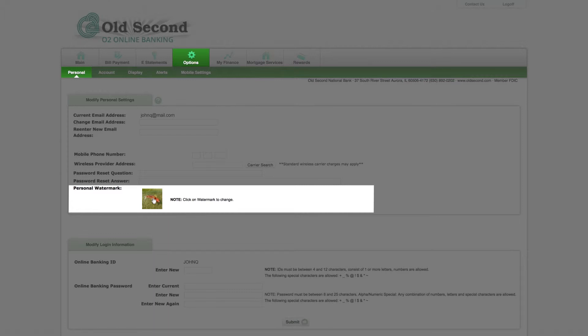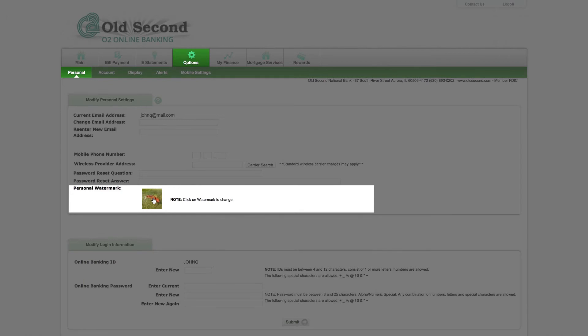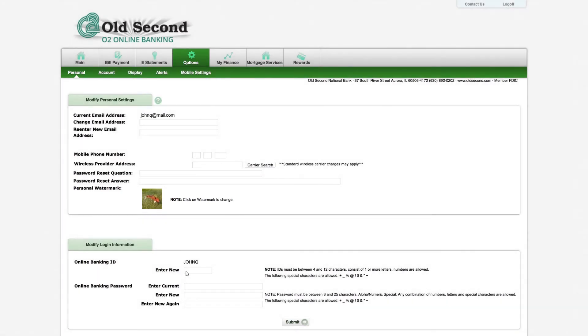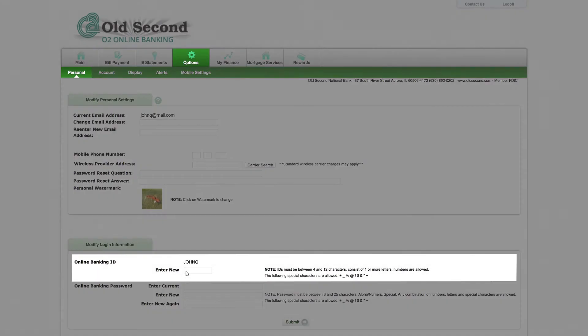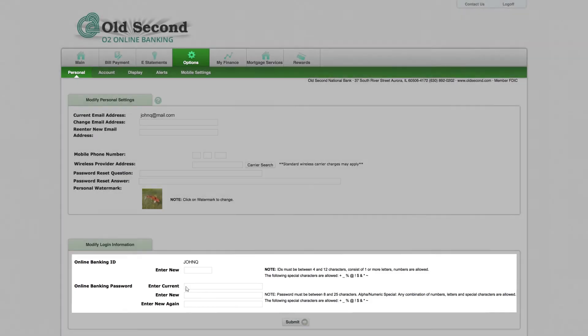This image serves as a security feature. When you successfully log into your account, the image you select will appear on the page to let you know you have securely logged into O2 Online Banking. At the bottom, you will see fields where you can change your online banking ID and password.